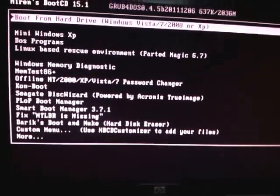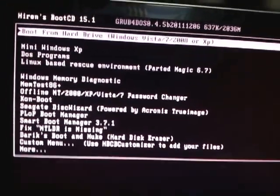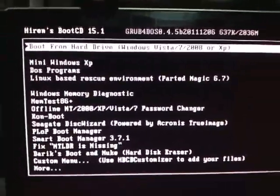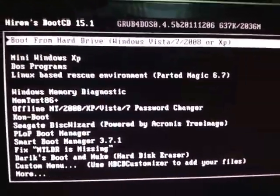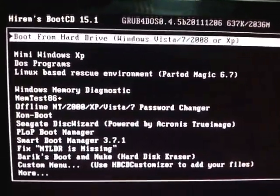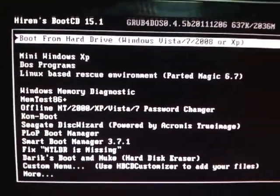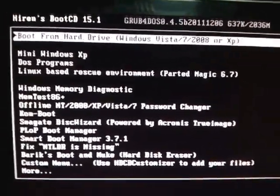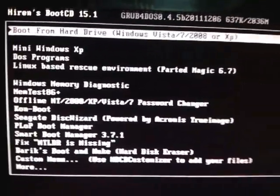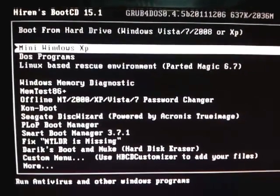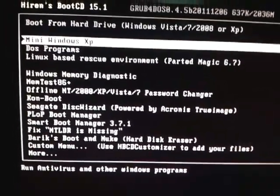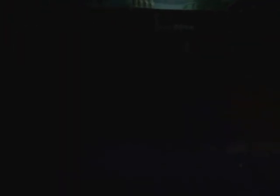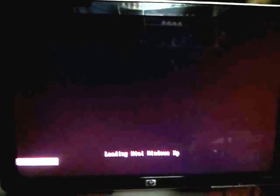I'll just press the second one, which is the CD or DVD-ROM drive. As you can see, it's gonna show you the Hiren's Boot CD 15.1. In this case, we just need to choose the Mini Windows XP, then press enter.